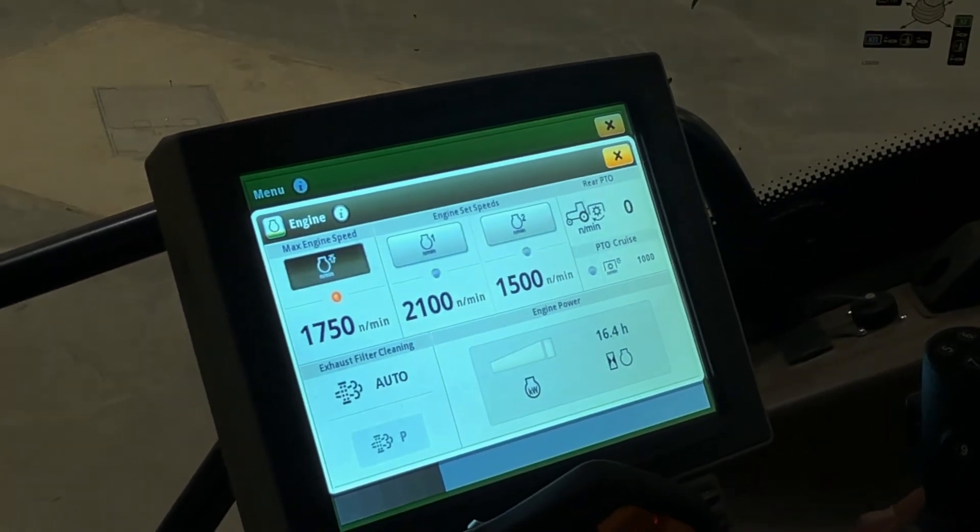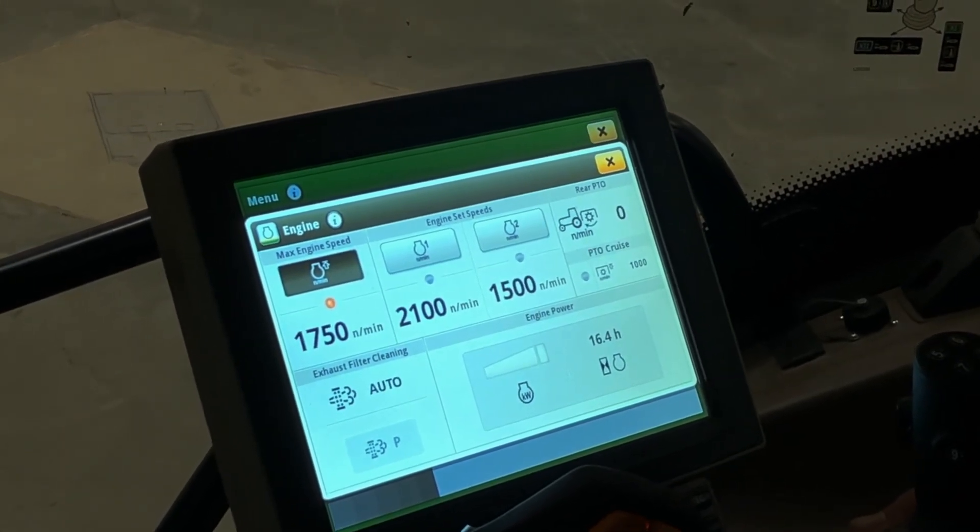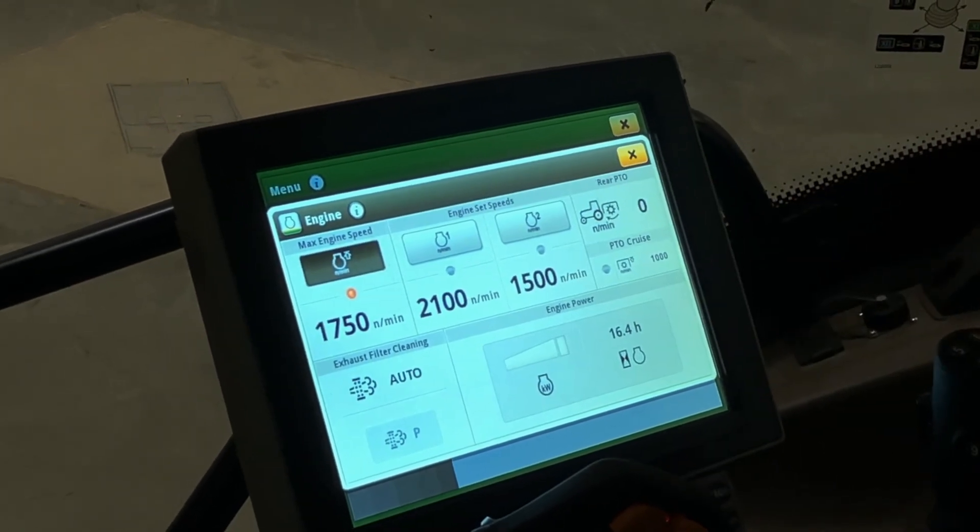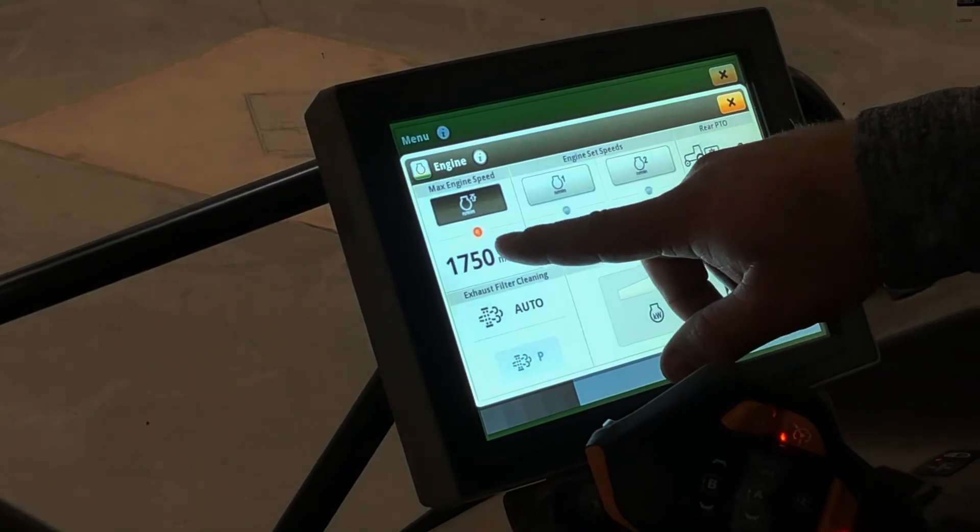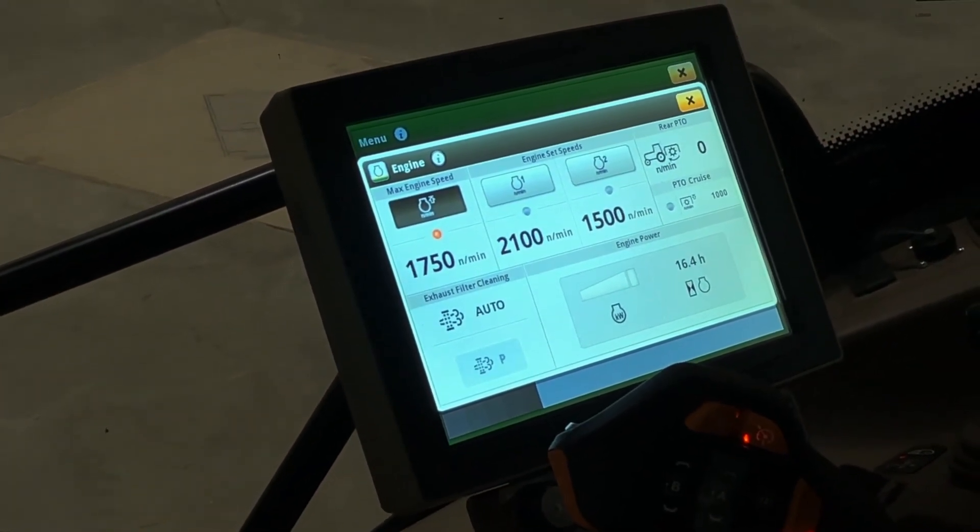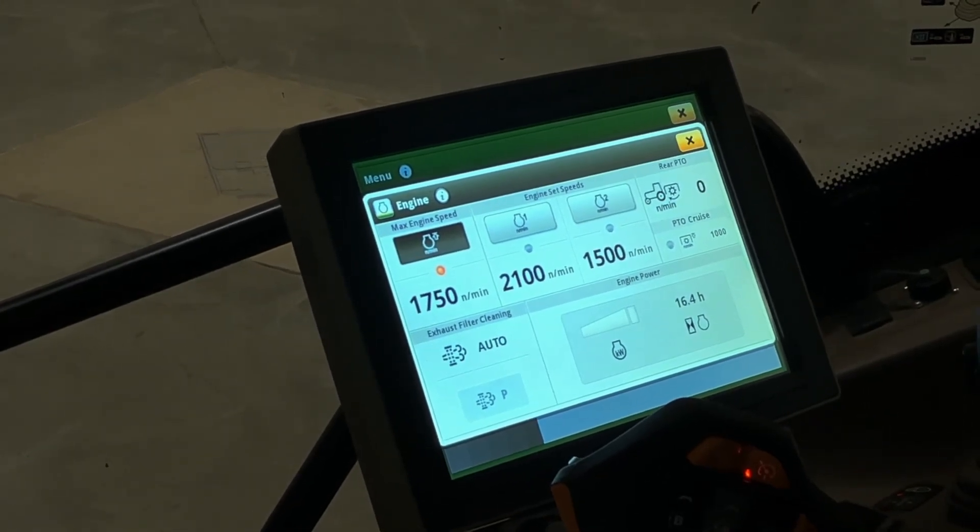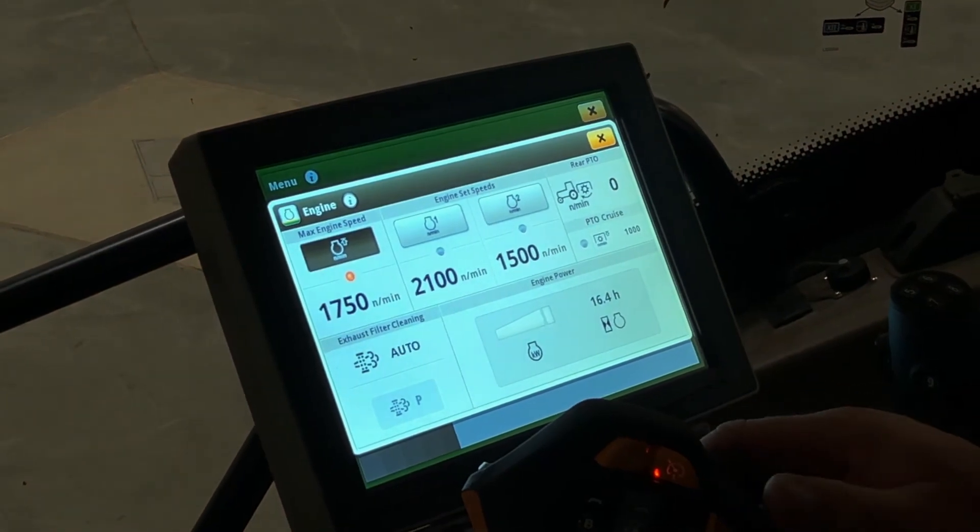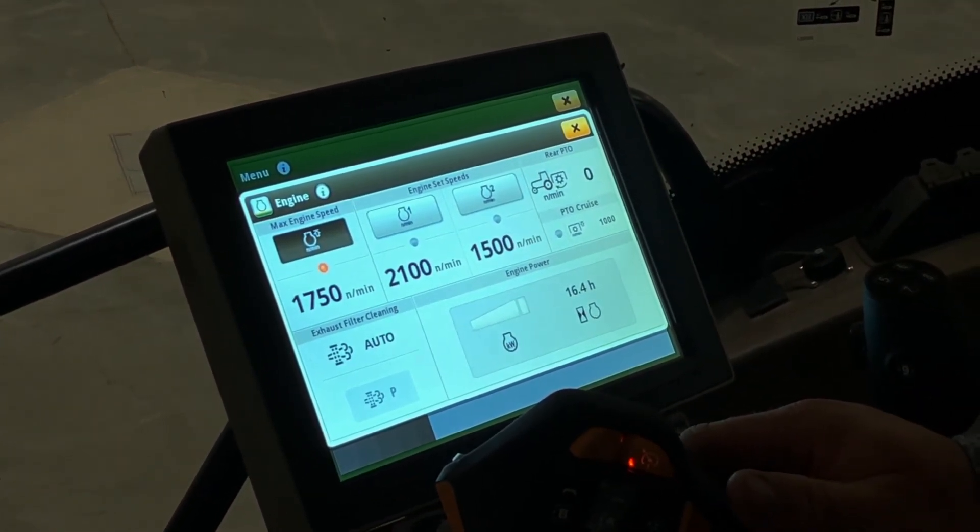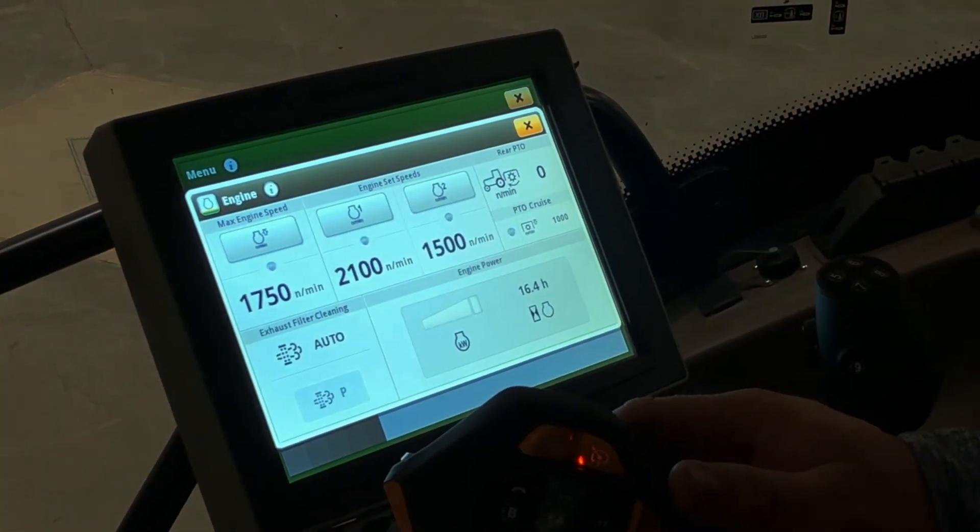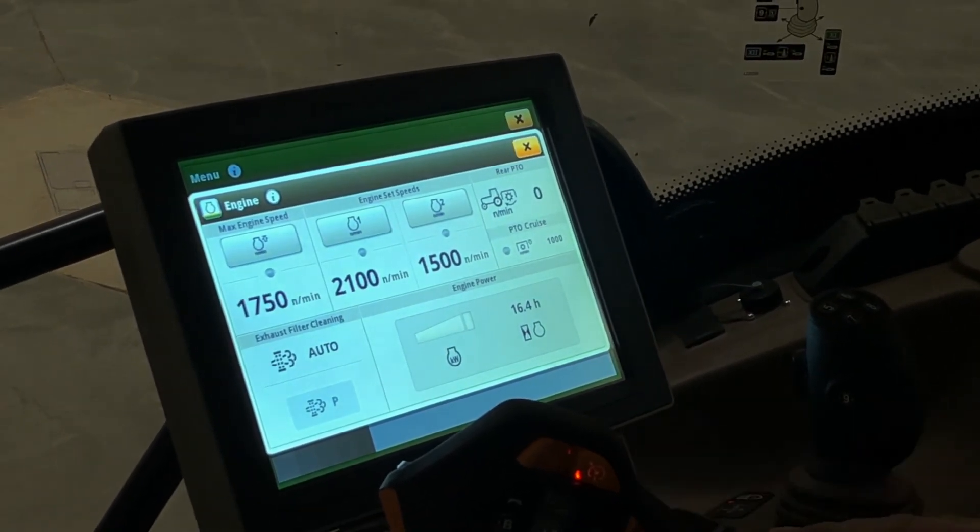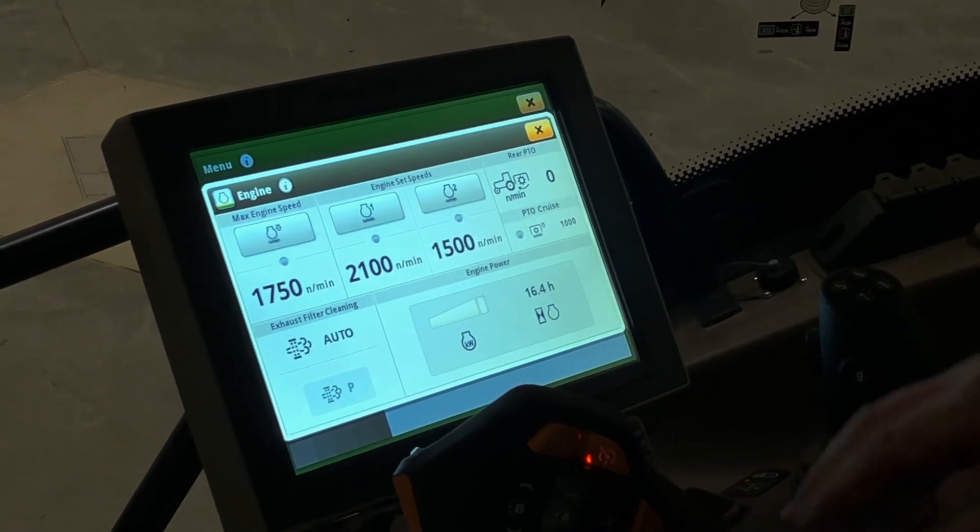The main three engine settings we're going to talk about in this scenario are the max engine speed, engine speed one, and engine speed two. Your max engine speed enabled, and the orange light means that it's enabled, it will not let this machine go over 1750 RPMs. Even if we hit engine speed one, which is set at 2100 RPMs, it will not go over 1750 RPMs. If you disable the max engine speed and the light turns off, then it will go to full RPM in manual mode if you ramp your throttle lever up, or it'll go to your set speeds if you have those set.